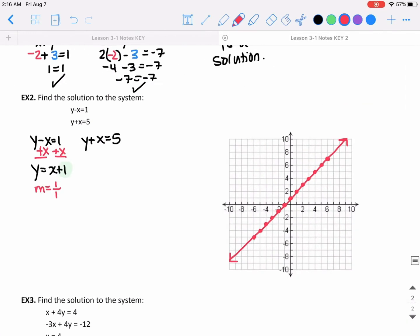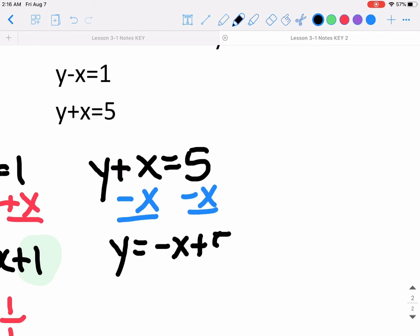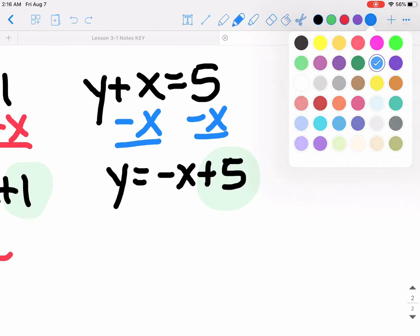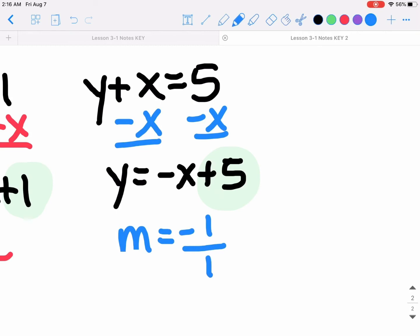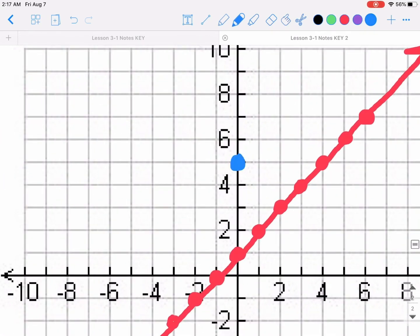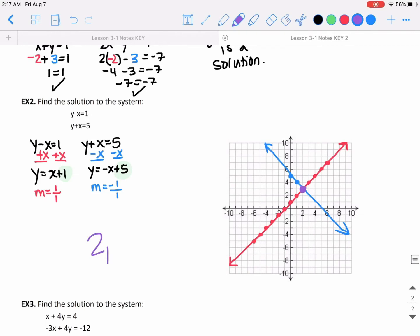For the second equation, I subtract x on both sides to get y equals negative x plus 5. That means my y-intercept is 5 and my slope is negative 1, or negative 1 over 1 — meaning down 1 to the right 1. I start by graphing my y-intercept at 5, then go down 1 to the right 1. I already found my point of intersection, so I draw this line and my point of intersection is at 2 comma 3. So 2 comma 3 is the solution.